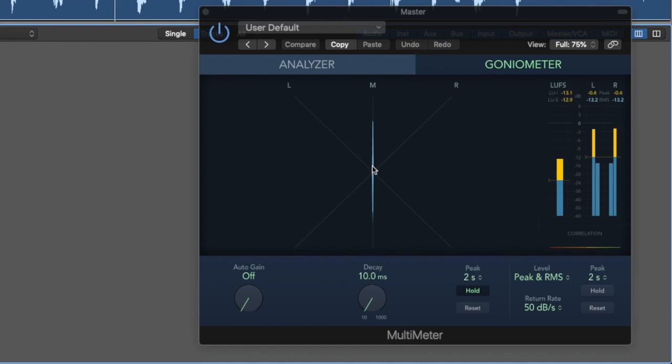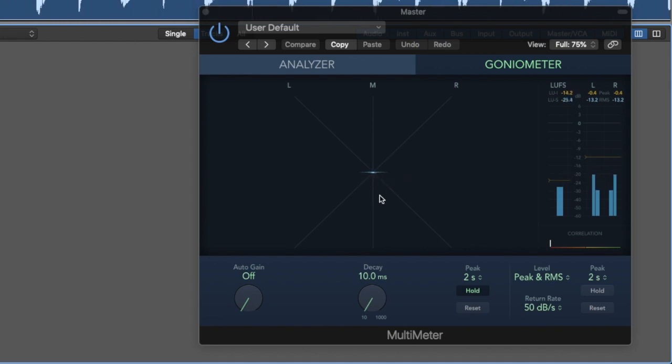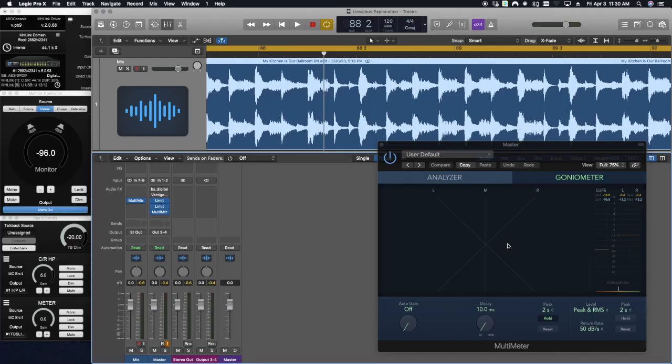Now, we're going to switch over to the side information. Sounds a little bit weird, but this is all the stuff that's happening in the sides. So anything that's different between the two channels. So basically, when you play the whole track, it's going to be a combination of that mid signal and that side signal, which is really, really cool.